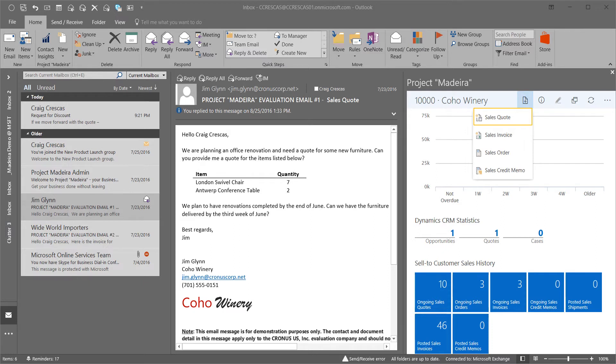Since the incoming communication arrived from a customer, only sales specific menu options are presented. If this was from a vendor, Outlook would have the intelligence to present relevant tasks associated with vendors.